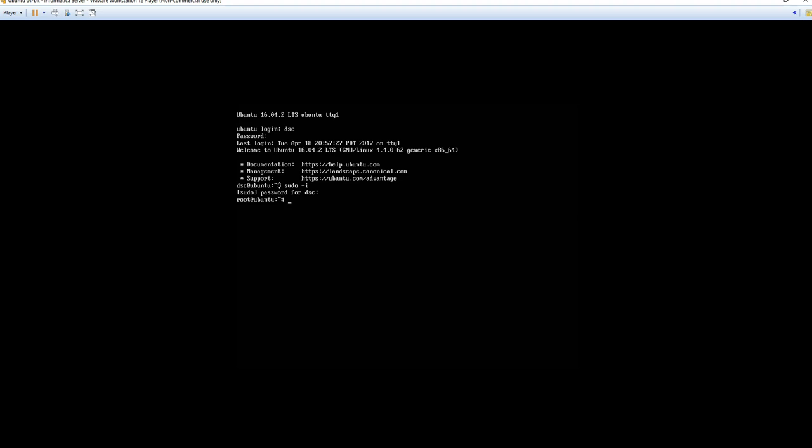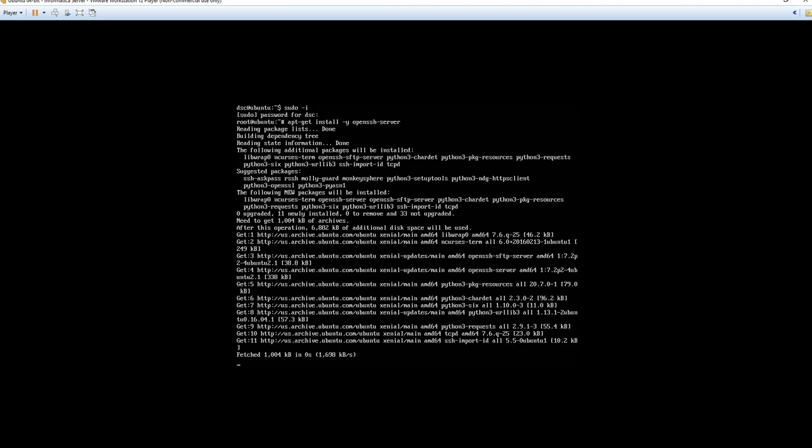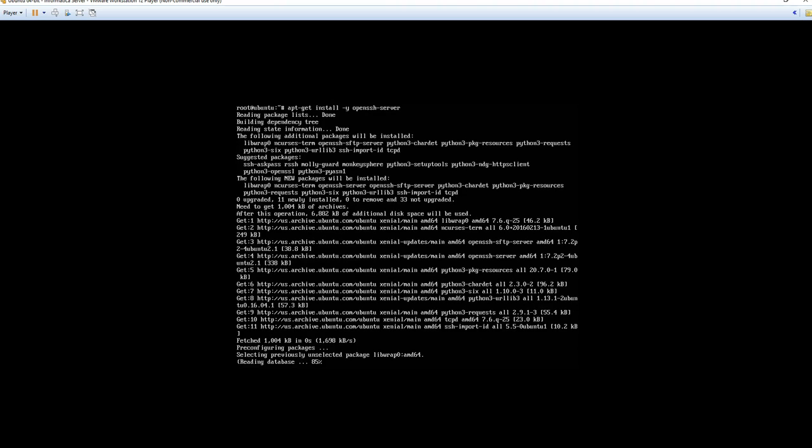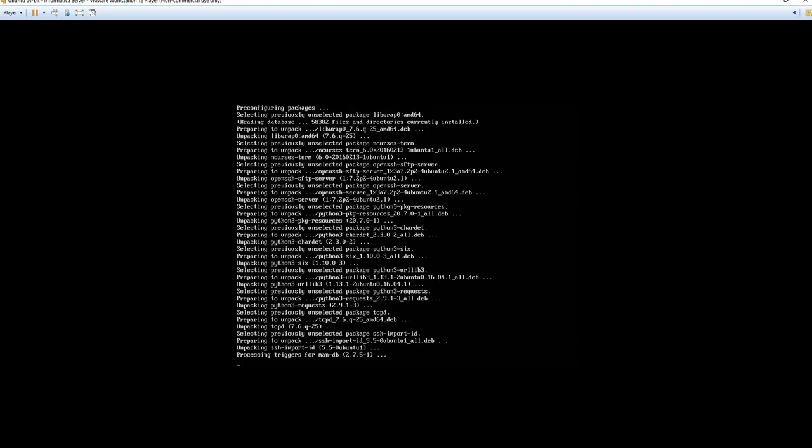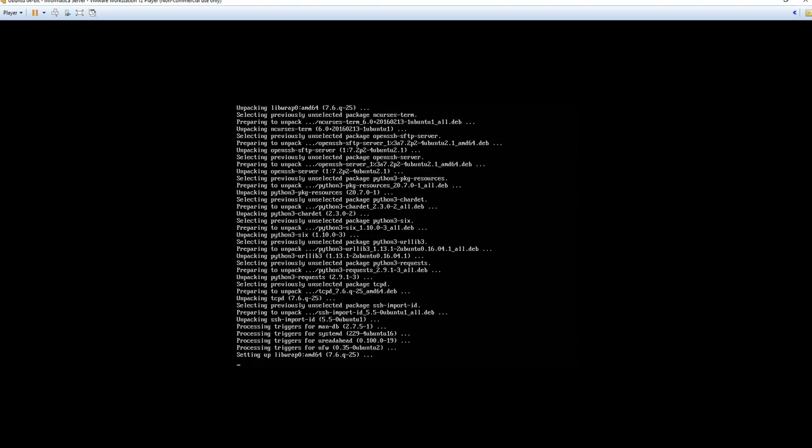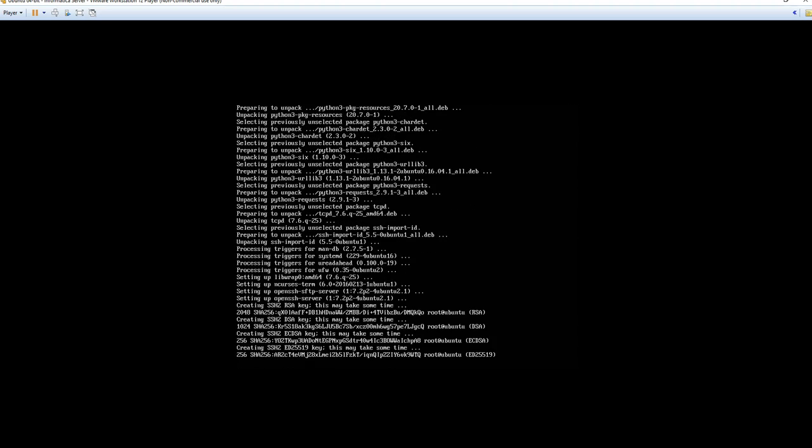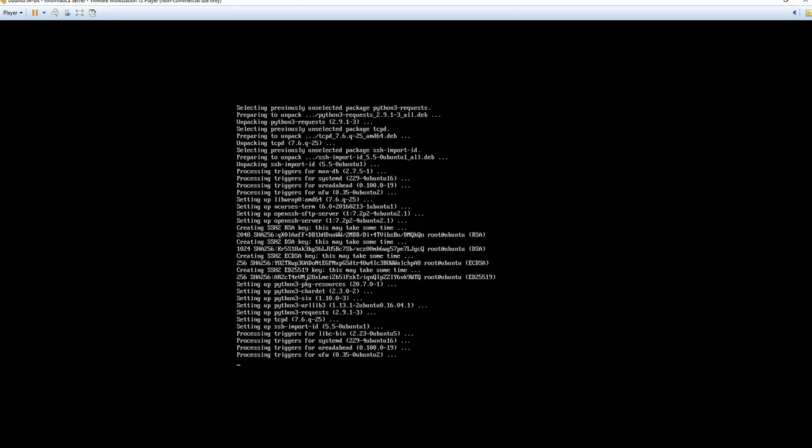First thing we will need to do, we will need to install openssh-server. So to do that we'll type in apt-get install dash y openssh-server. And this will allow us to connect to the virtual machine via an SFTP connection, which we'll be utilizing WinSCP to establish. The installation is complete.